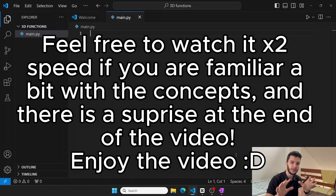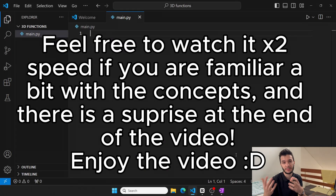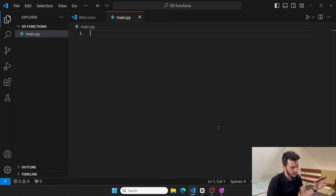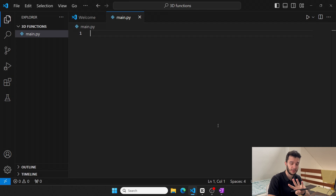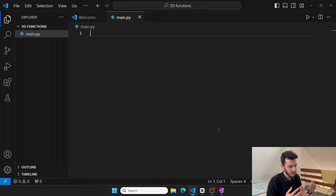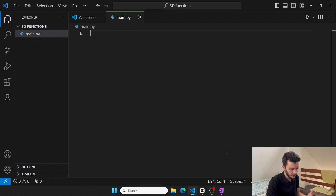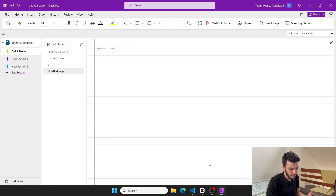To draw a 3D function using Python with matplotlib, it is a two, three, maximum four step process. Before actually showing you the steps to draw a 3D function, I want to take the time and explain something very quickly.